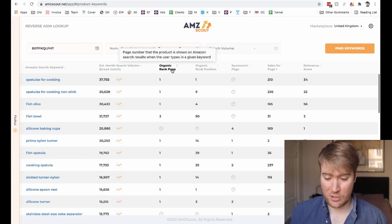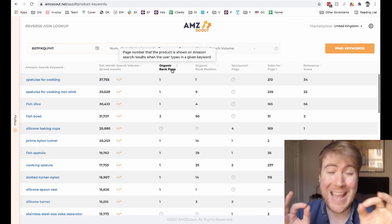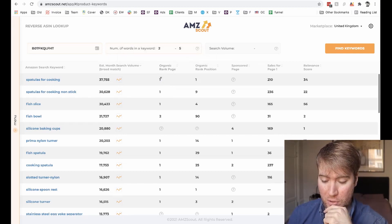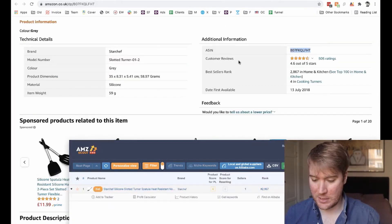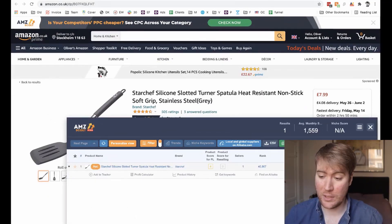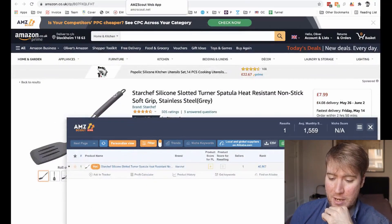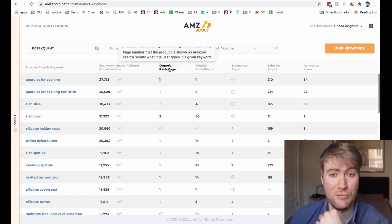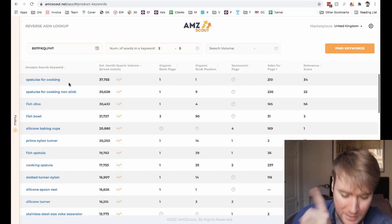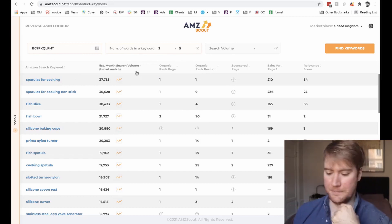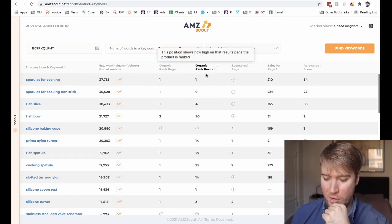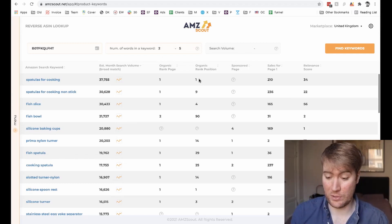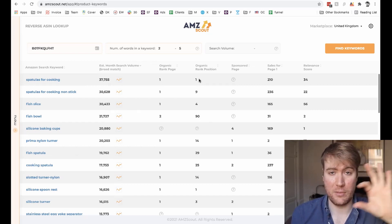So next is the organic rank page column. What this shows you is which page the product is ranked on for this particular keyword. So obviously this spatula is one of the best sellers in the niche. So if you were to type 'spatula' into Amazon, this product comes up on page one — and that just tells you what page it's ranked on for this keyword. Then it shows you the organic rank position — so on the page, which position is it? This one is number one on the page, so it's the highest position.